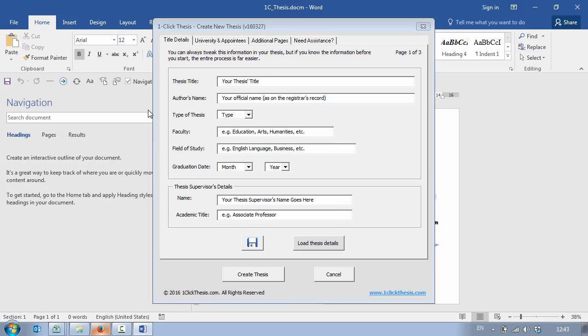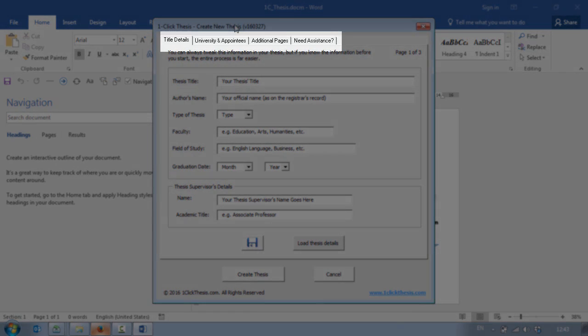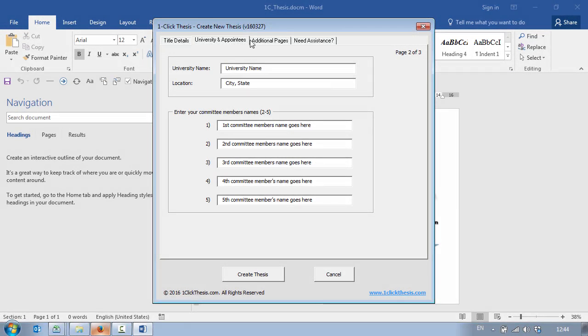As you can see we get this create new thesis form. It consists of four tabs: title details, university and appointees, additional pages and one tab for if you need assistance.